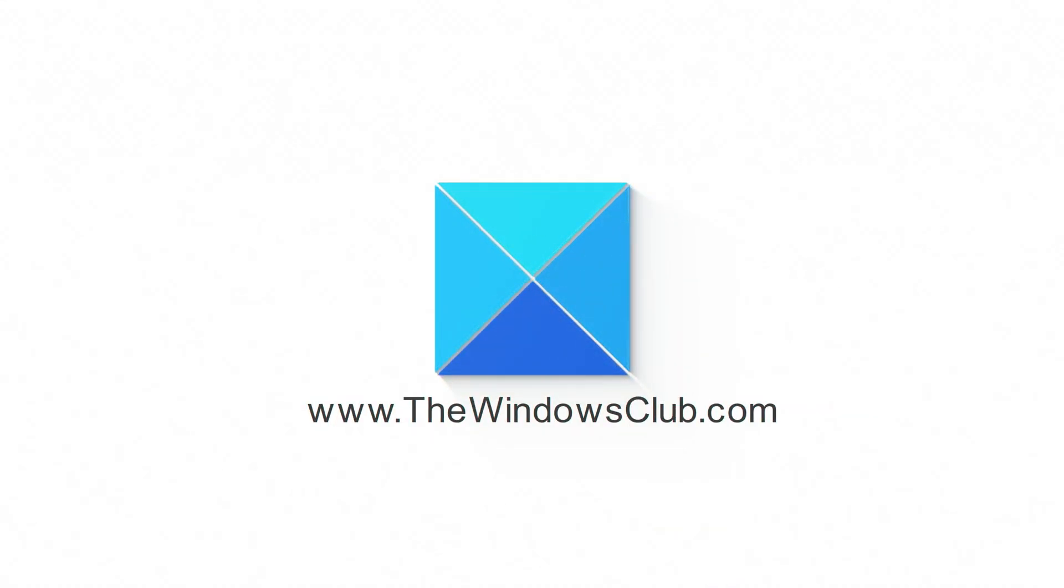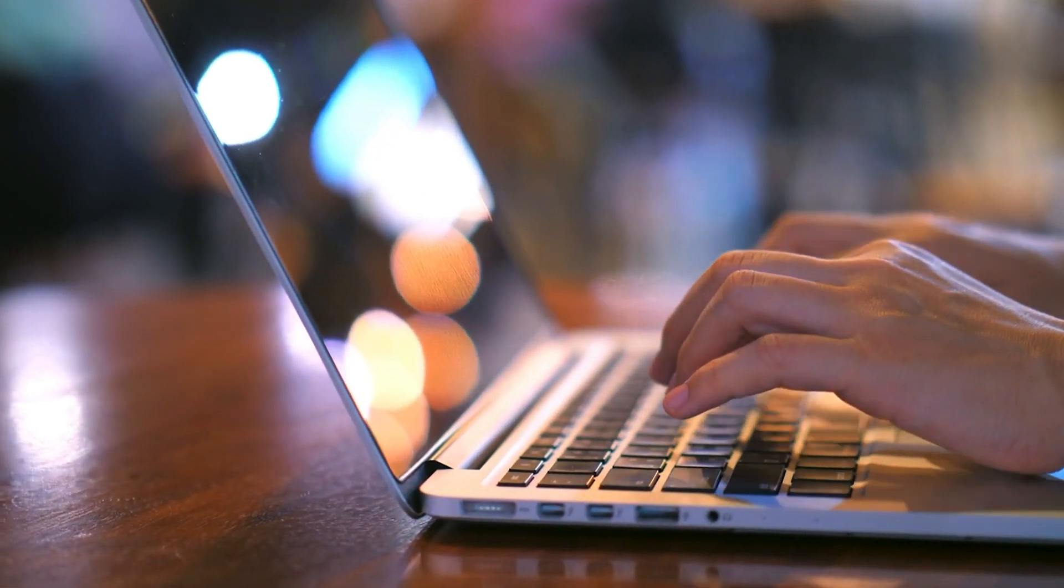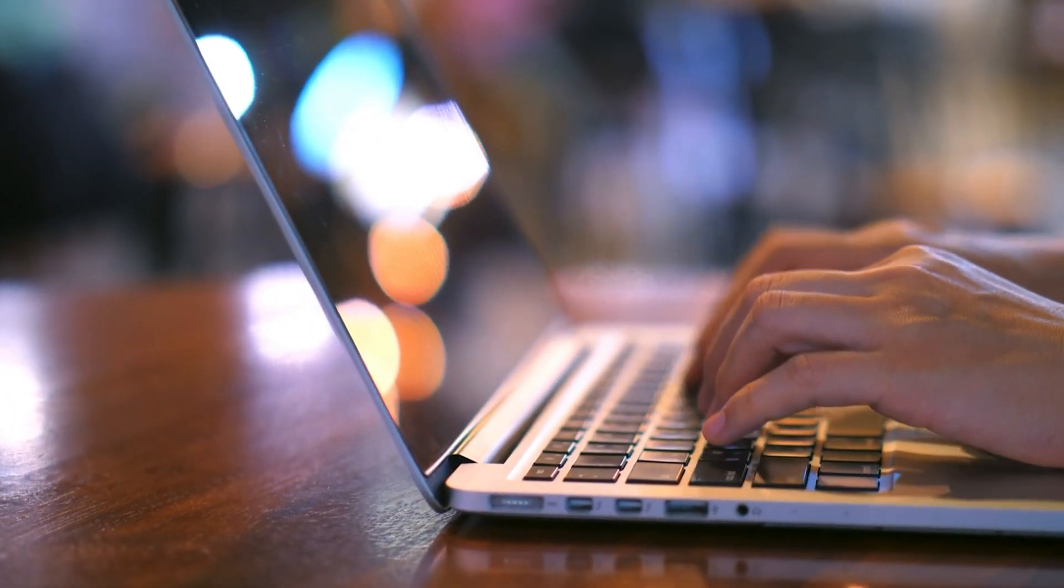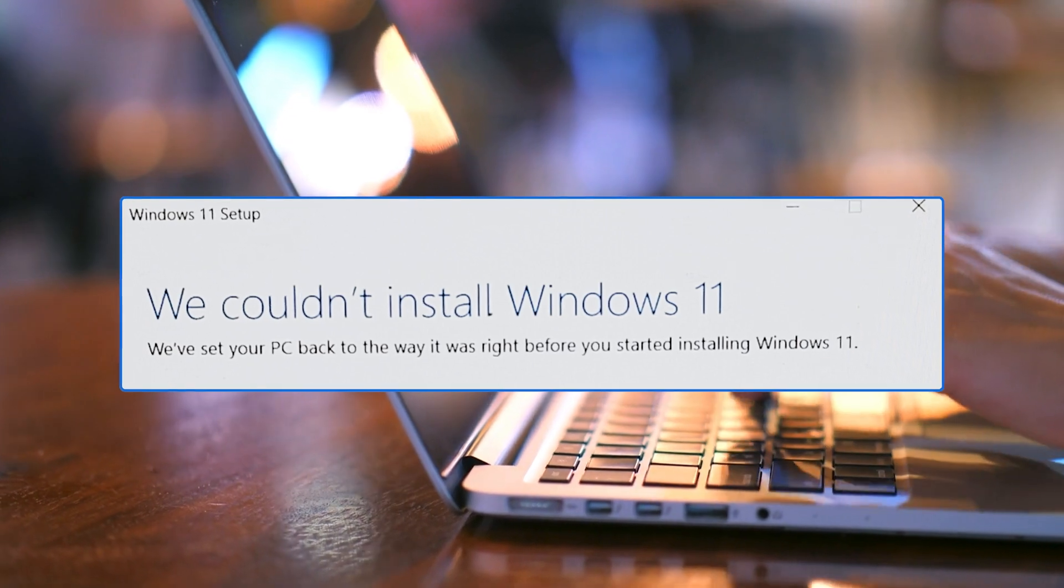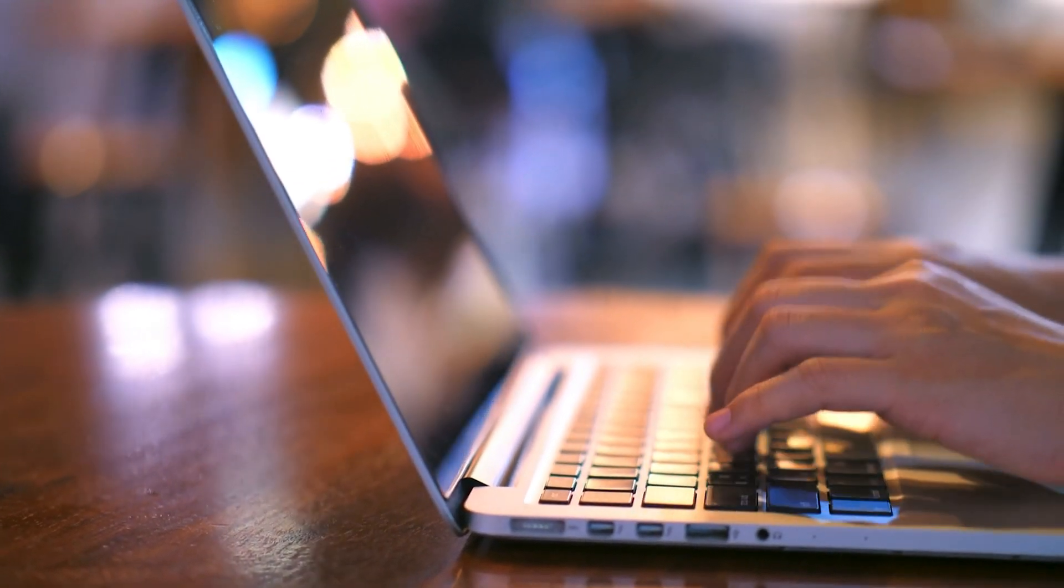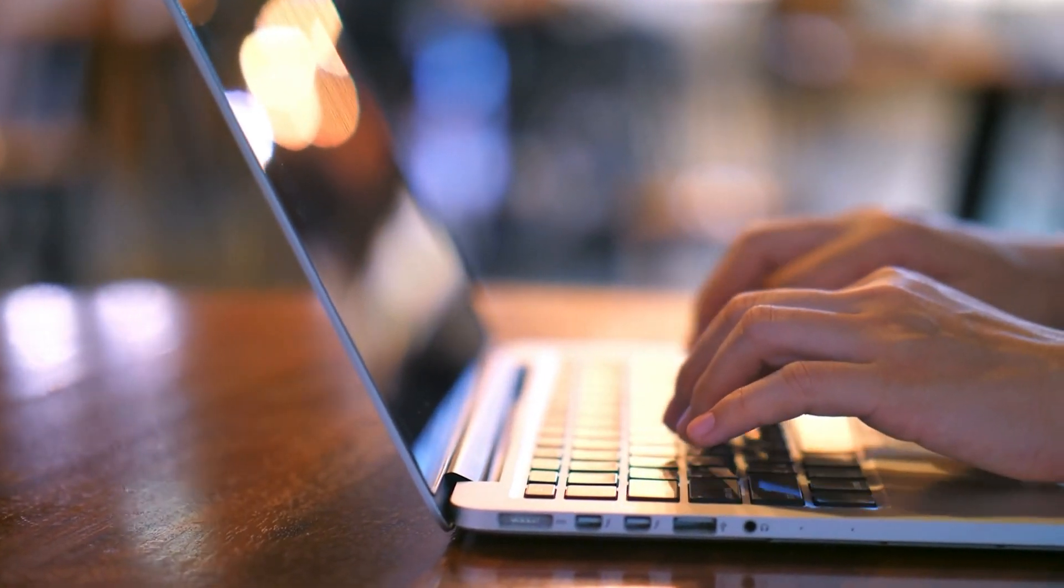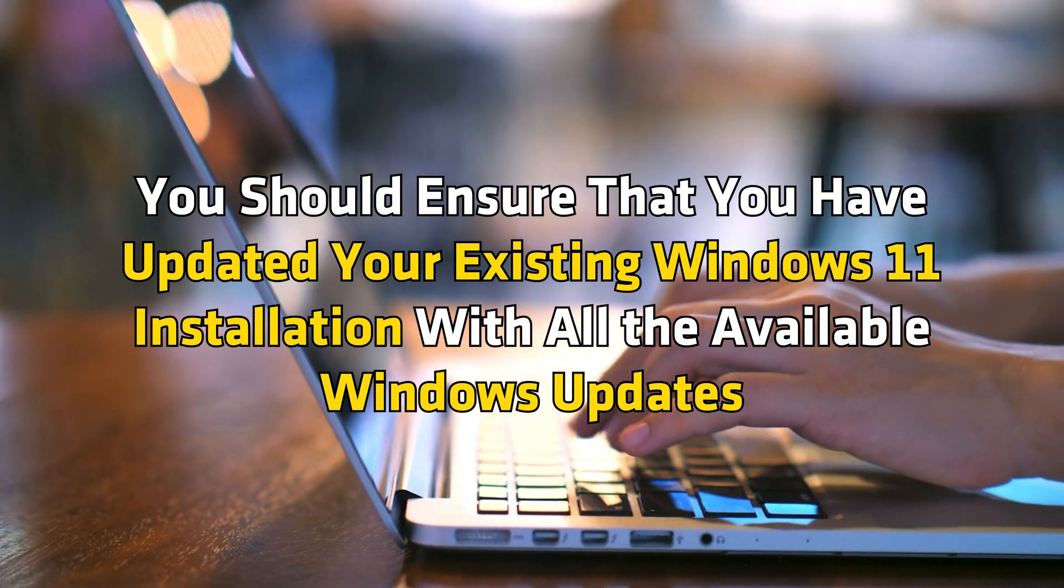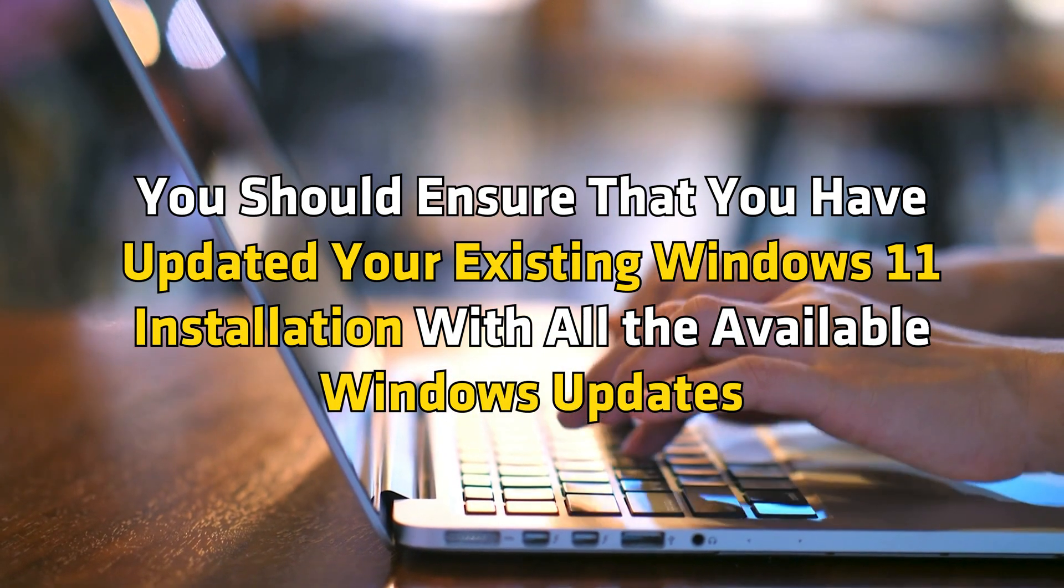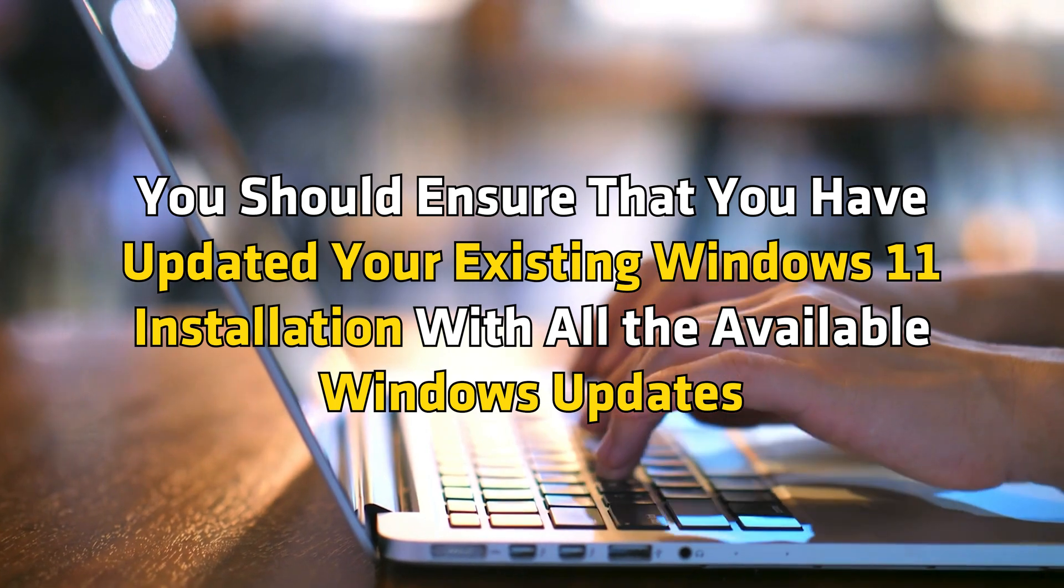This is the Windows Club. If you're unable to upgrade to Windows 11 from Windows 10 and receive a 'Windows Could Not Be Installed' error message, this video will help you fix the issue. Before you proceed, ensure that you have updated your existing Windows installation with all available Windows updates.